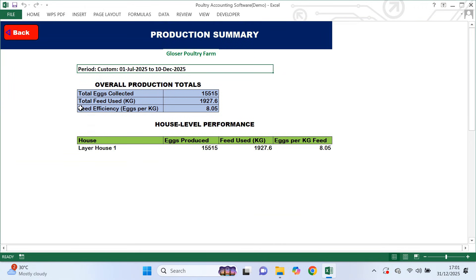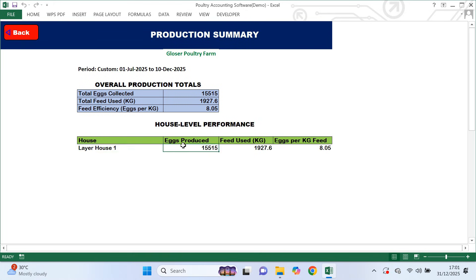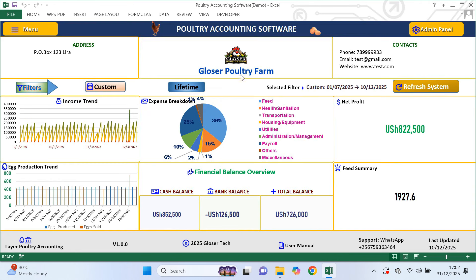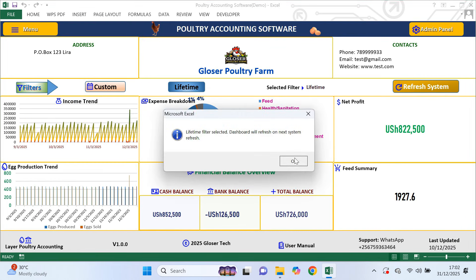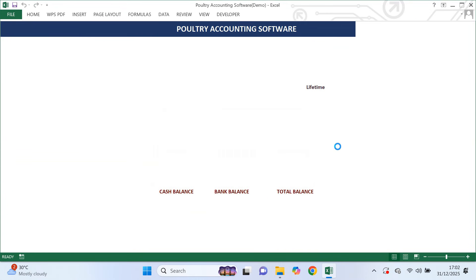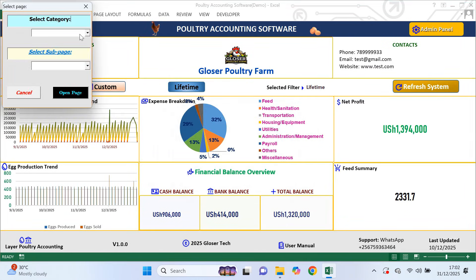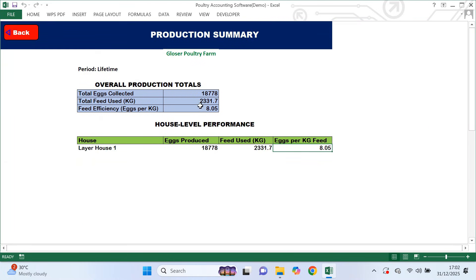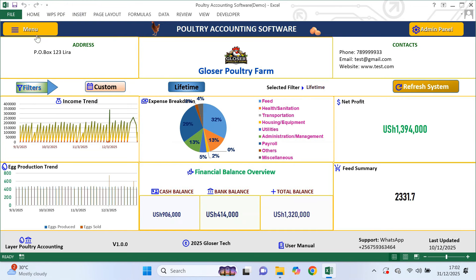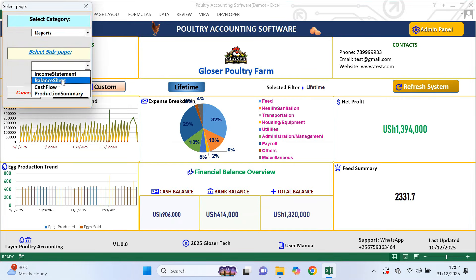The last report is the production summary. This report shows total eggs collected, total feed used and feed efficiency, which tells you how many eggs are produced from one kilogram of feed. If you have more than one house, it also shows production and feed usage per house and eggs per kilogram of feed per house. This report updates based on the dashboard filter. It helps you measure efficiency, control feed costs and compare performance across houses or flocks. All these reports work together to give you a clear and complete picture of your farm, helping you make better decisions and run your poultry business more successfully.